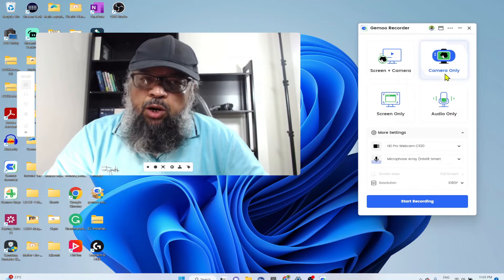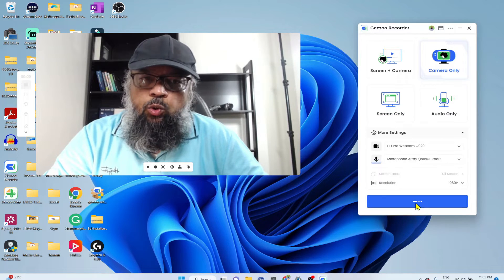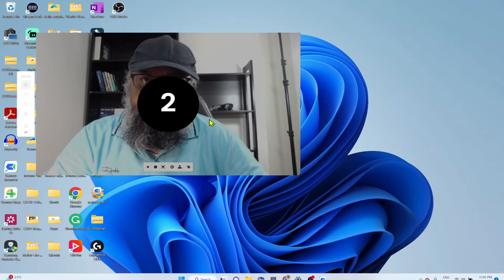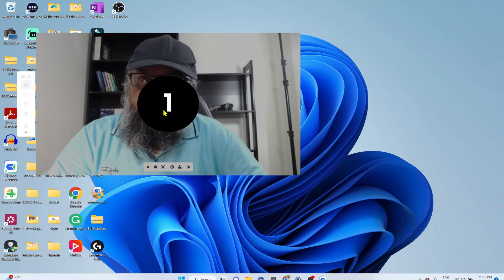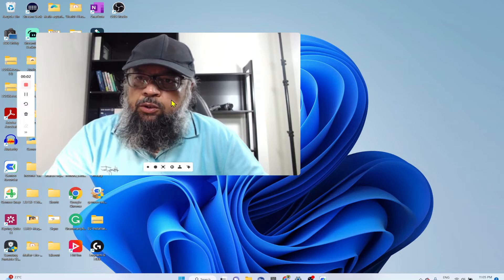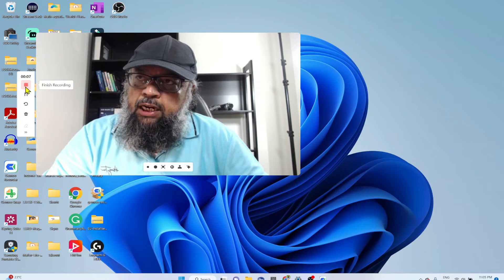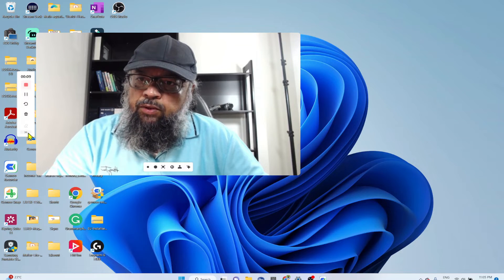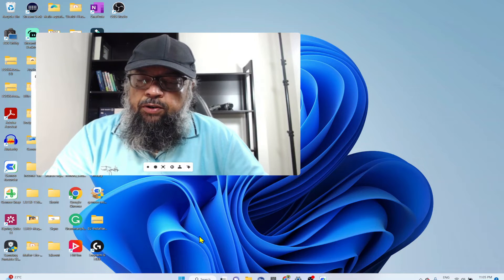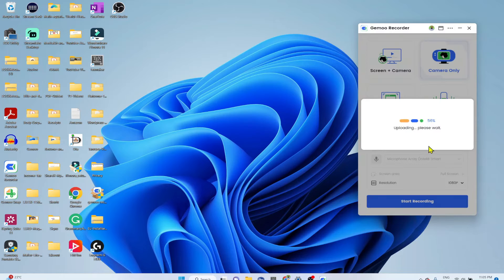So I'll start with camera only and click Start Recording. A countdown will appear, and then my video is being recorded. On the left-hand side, the red stop button appears — I can hide this. After a few seconds, I click the red button to stop. Immediately on the right-hand side, I can see my video being uploaded to the Jamo platform.